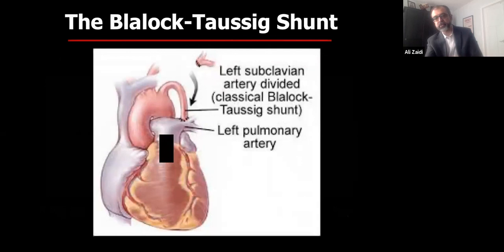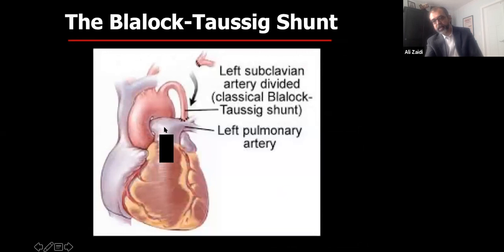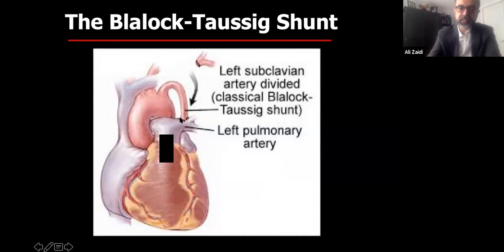When Blalock moved to Hopkins, he convinced Vivian Thomas to come along. Thomas met Helen Taussig, who was working with blue babies and saying we need to do something. The three came together and developed what was called the Blalock-Taussig operation. In tetralogy, blood can't get through to the pulmonary artery due to stenosis. Their idea was to take the subclavian artery and turn it down into the pulmonary artery, so blood flows from the aorta through the subclavian into the pulmonary arteries — feeding blood into the lungs despite the right ventricular obstruction.